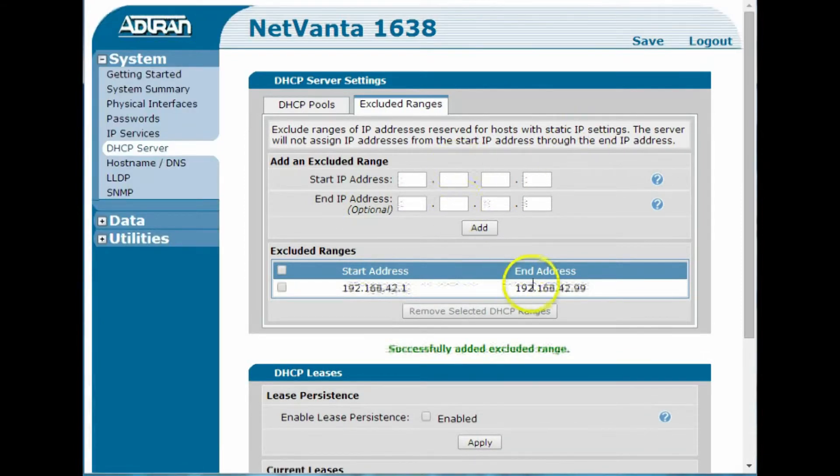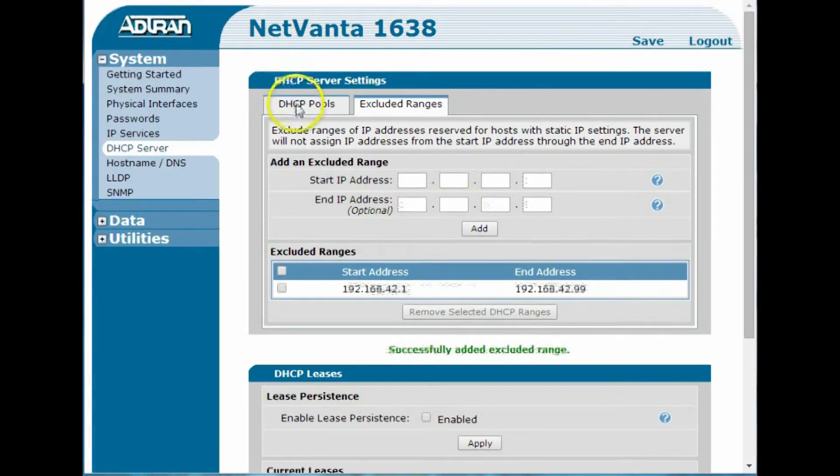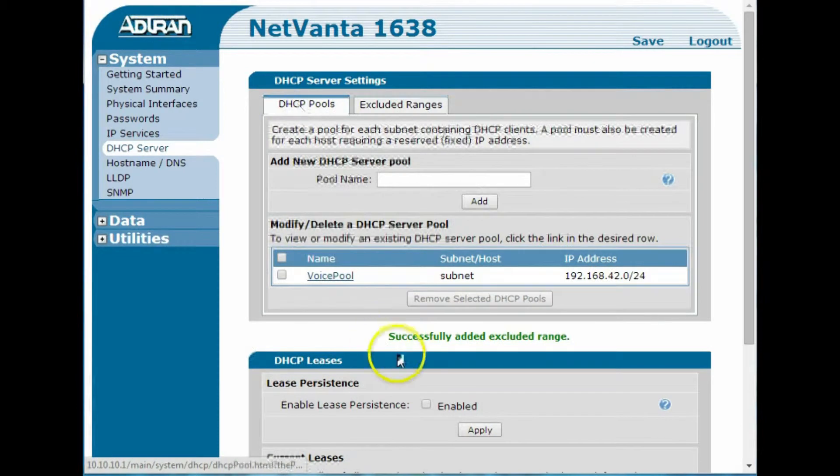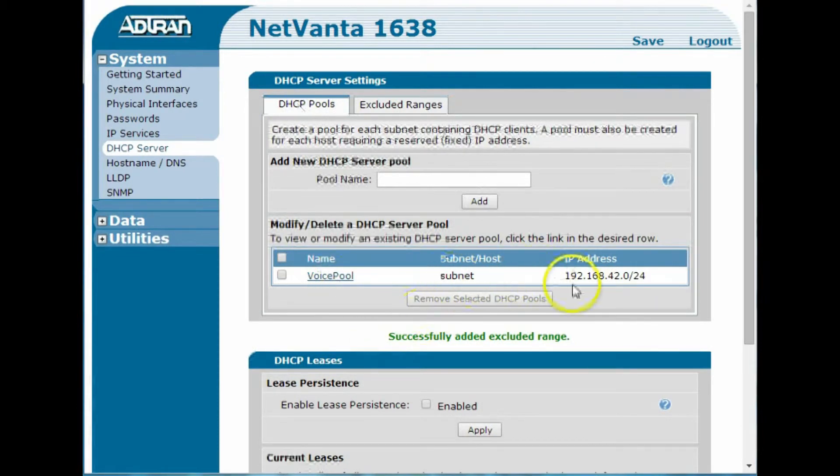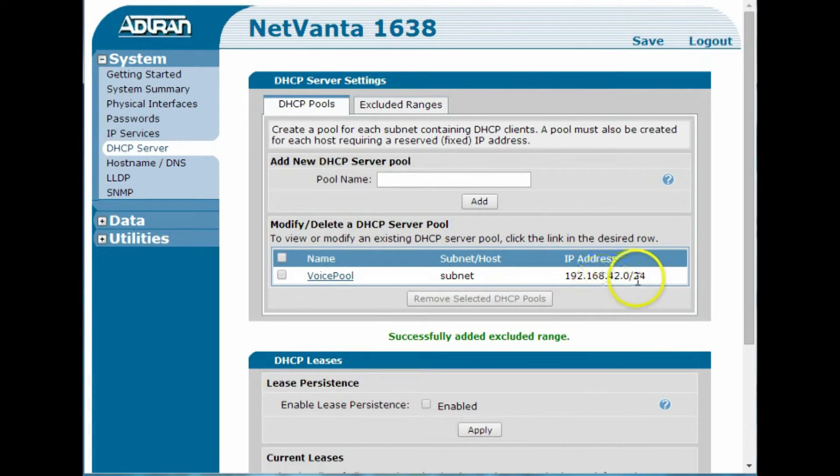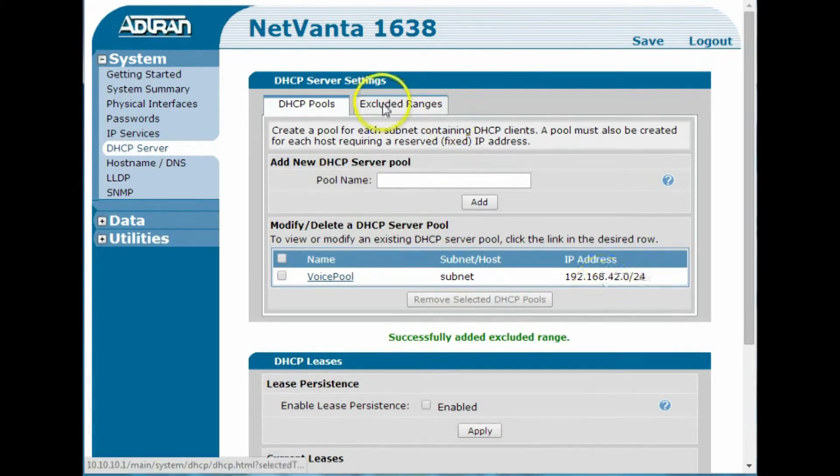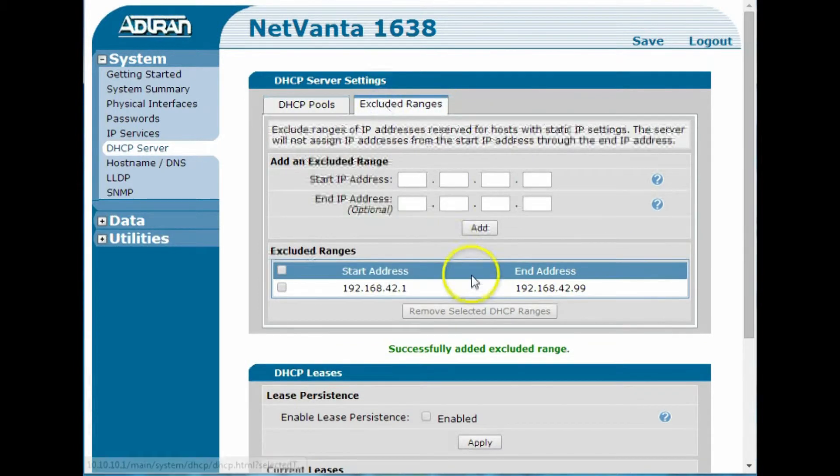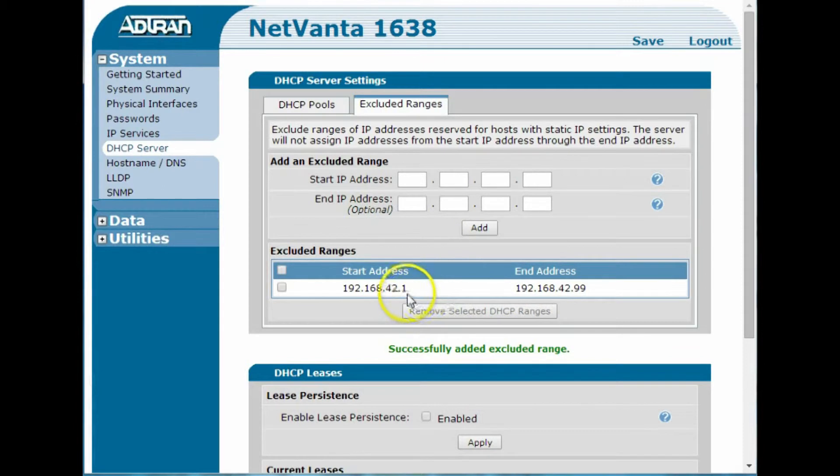Okay, so now I have a DHCP pool for my voice VLAN, which I'm going to set this up here, 192.168.42.0 network, and it's going to exclude the addresses from 1 to 99 in that network to give us places to put things.